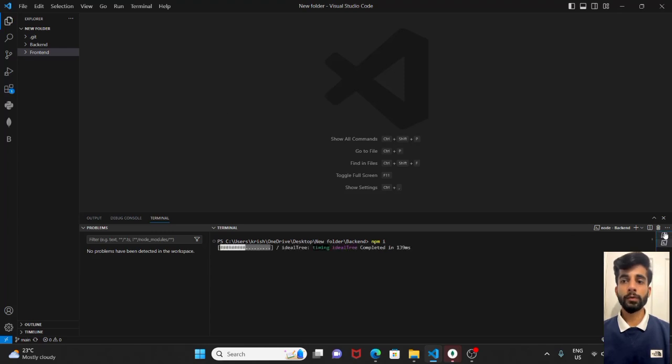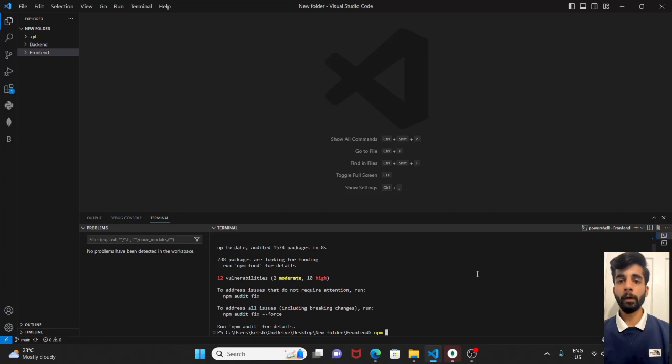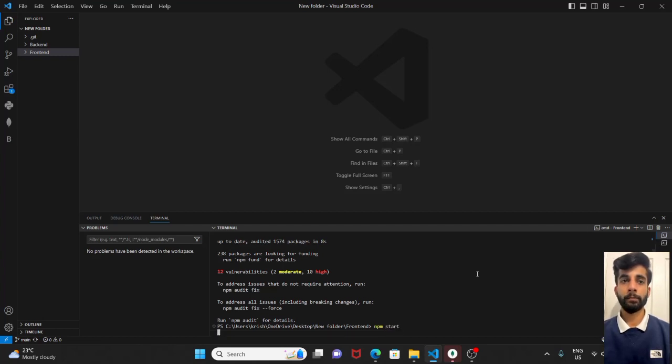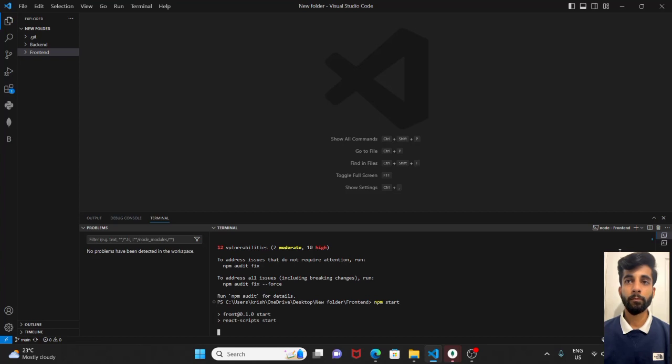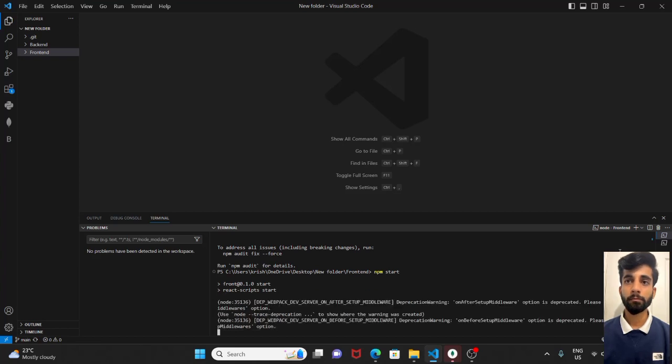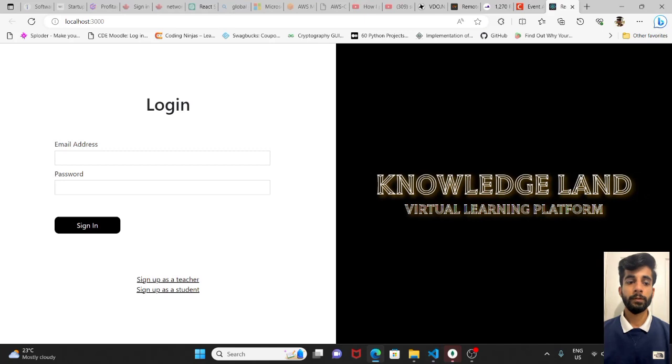Now to start our project we will type npm start. So it will start our project in our main browser. This is our main project.